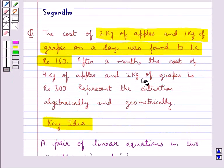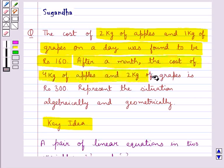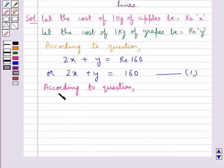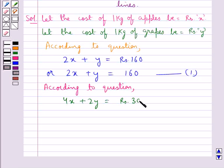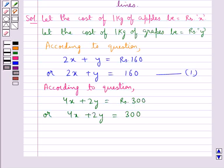Again, in the question, we have that after a month, the cost of 4 kg of apples and 2 kg of grapes is Rs. 300. So, we get, according to the question, 4x plus 2y is equal to Rs. 300. Let this be equation number 2.